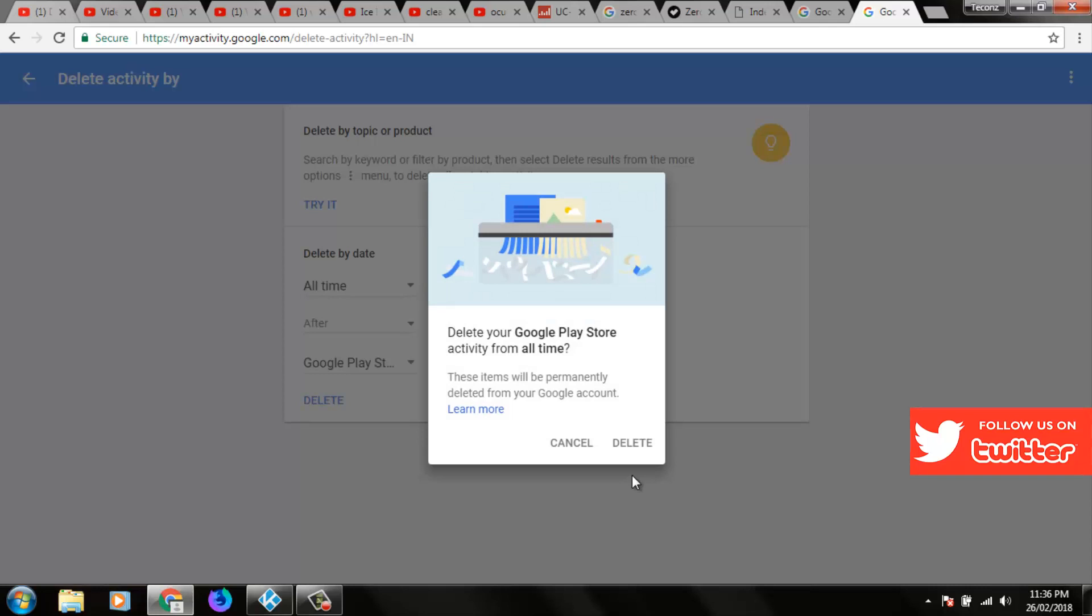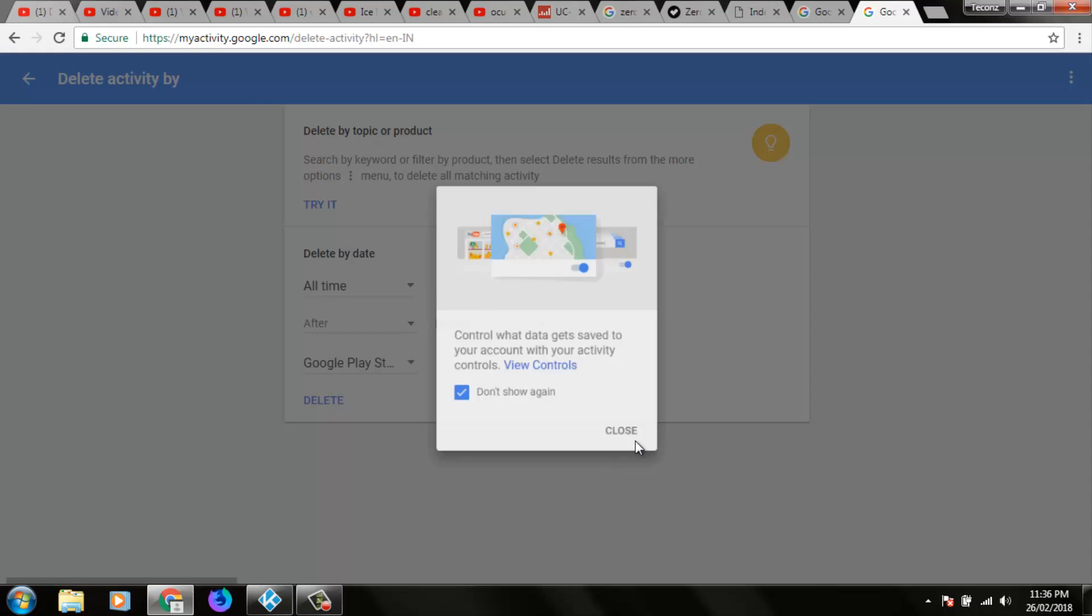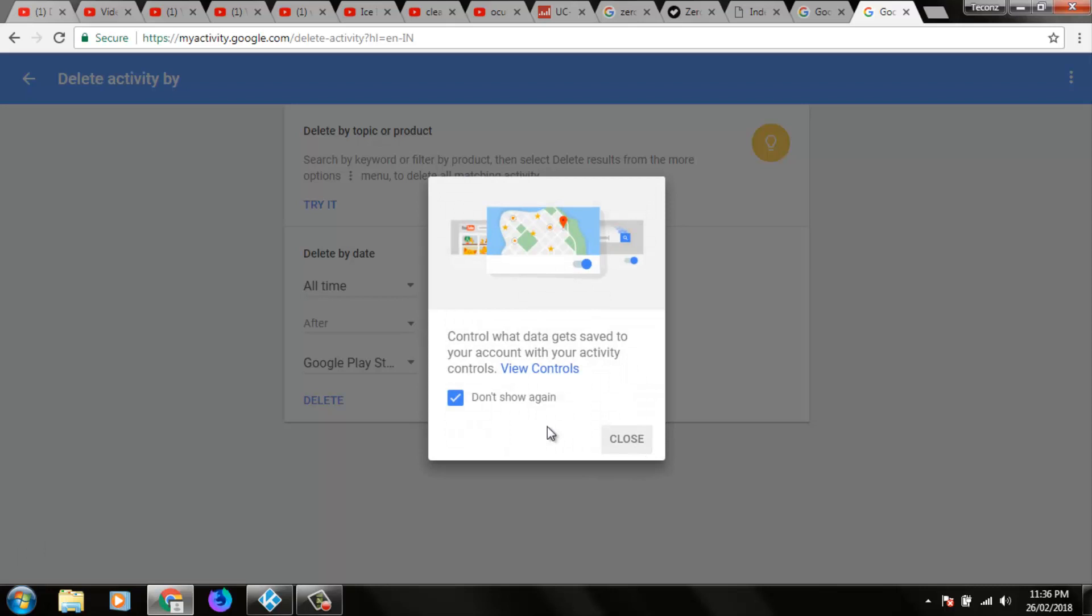So again it shows a notification, so you can click to delete. Finally my Google Play Store history is deleted successfully.